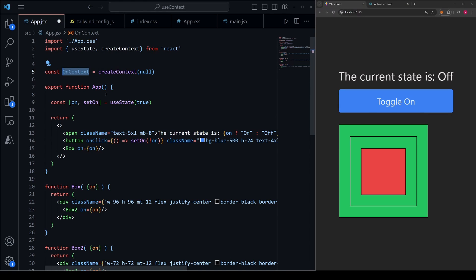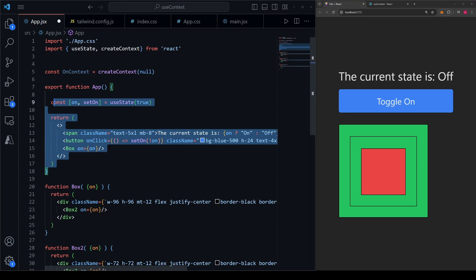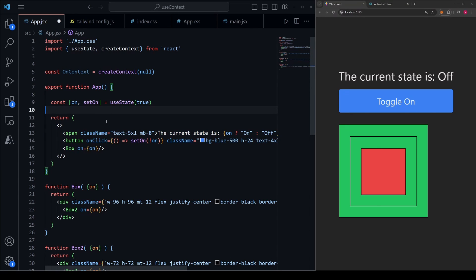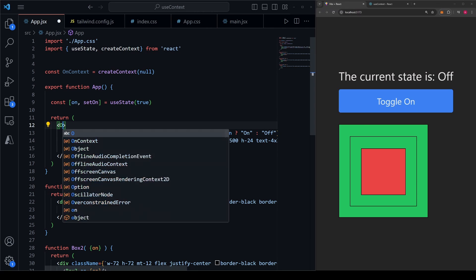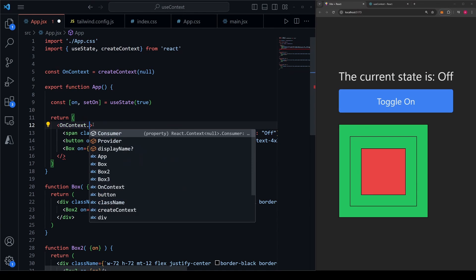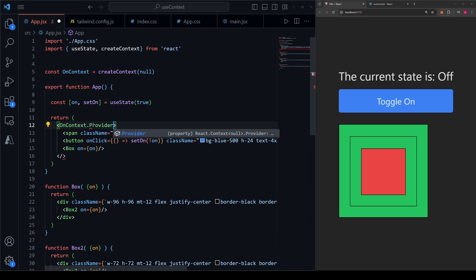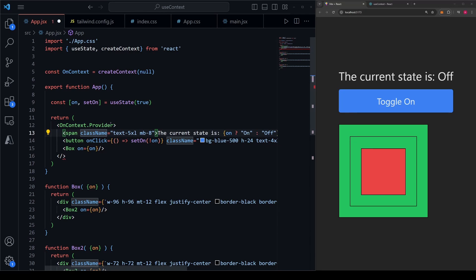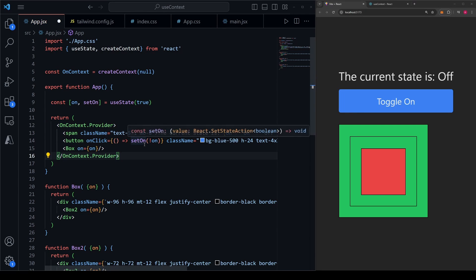What this allows us to do now is go into the component where we are wanting to pass the state down. In our example, that is the app component. We can wrap the component with this onContext, just like this. In order for this to work properly, you'll need to put .provider after it in both the opening and the closing tags.